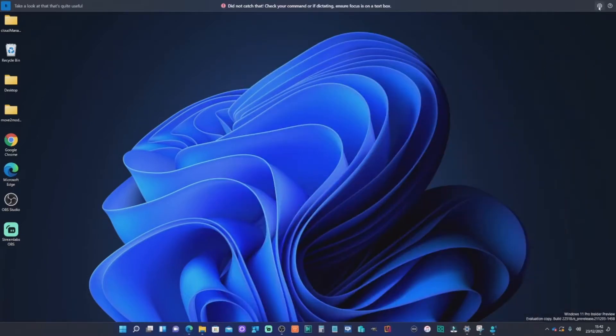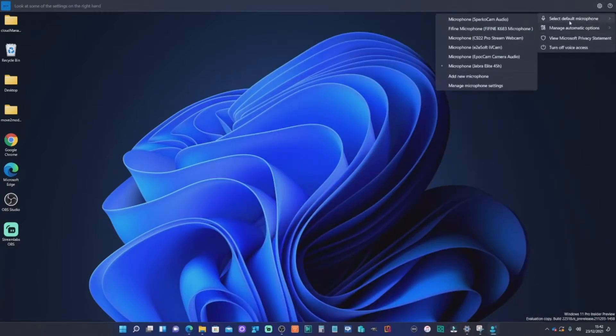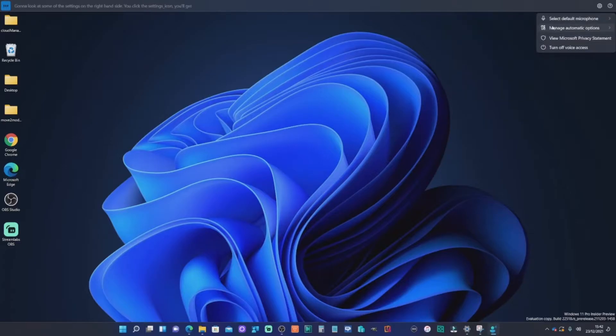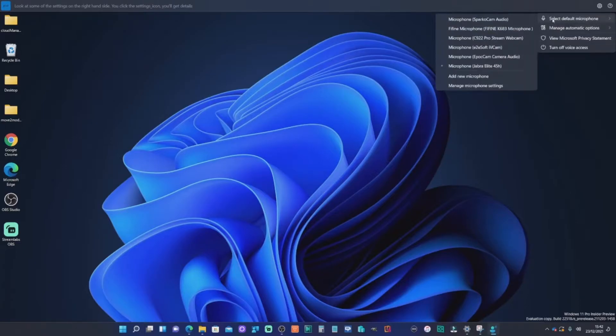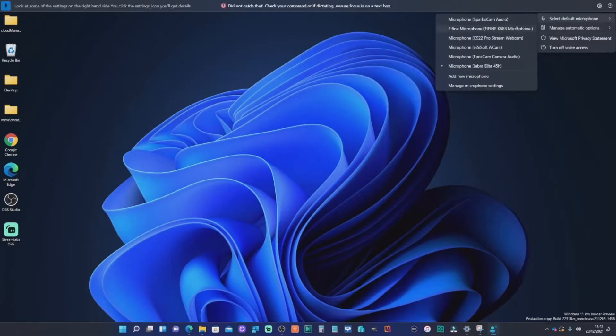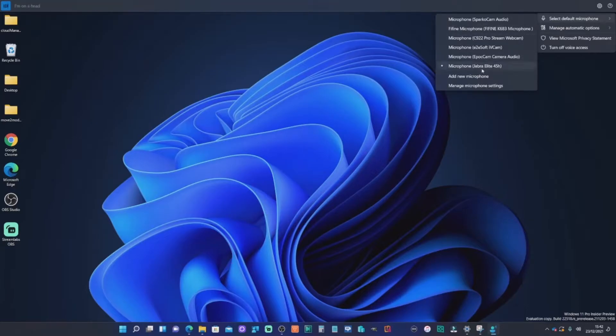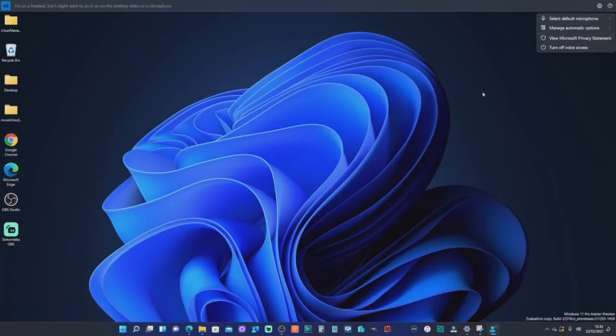And if you want to look at some of the settings on the right hand side, you click the settings icon, you'll get details such as you can select your microphone and switch them. I'm on a headset, but I might want to do it on the desktop video or a microphone. So you can do that instantly there.